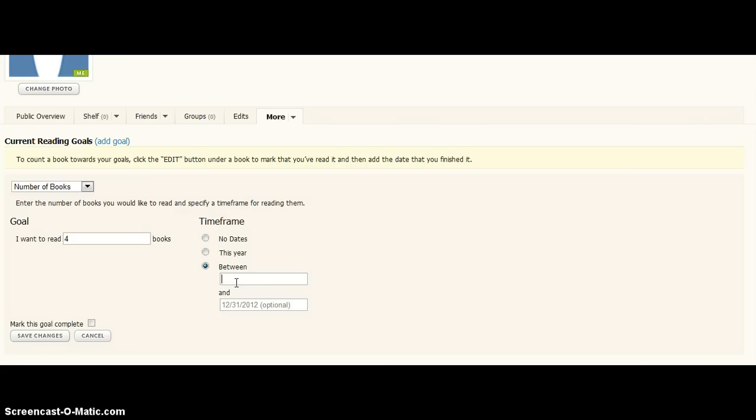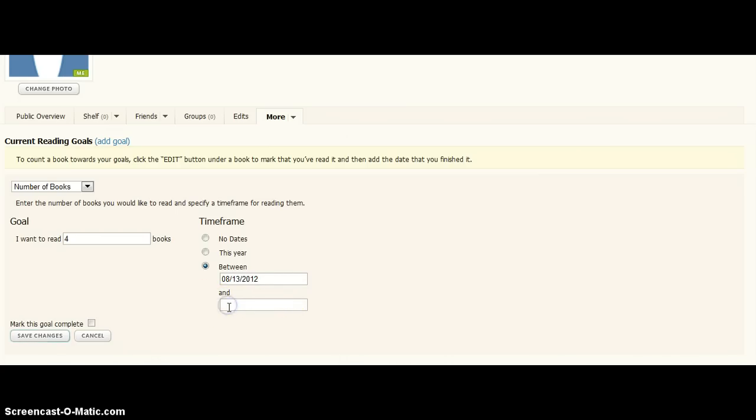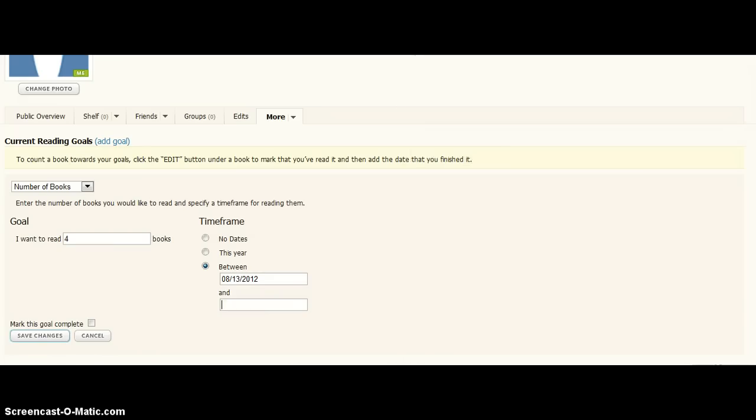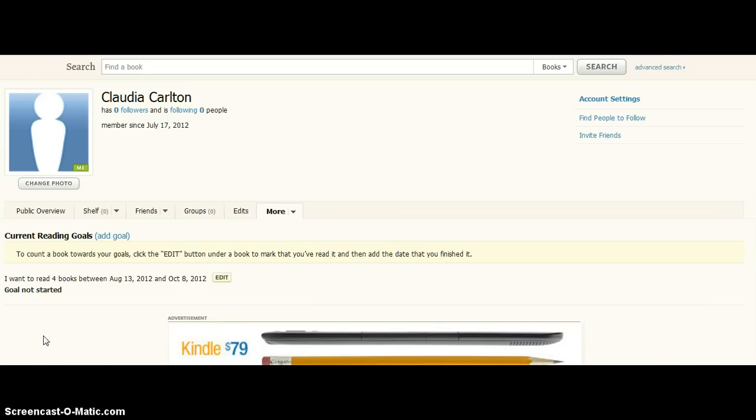August, that was, 8, 13, 2012, and then, October 8th, October 8th, 2012. And then, you're going to hit save changes.